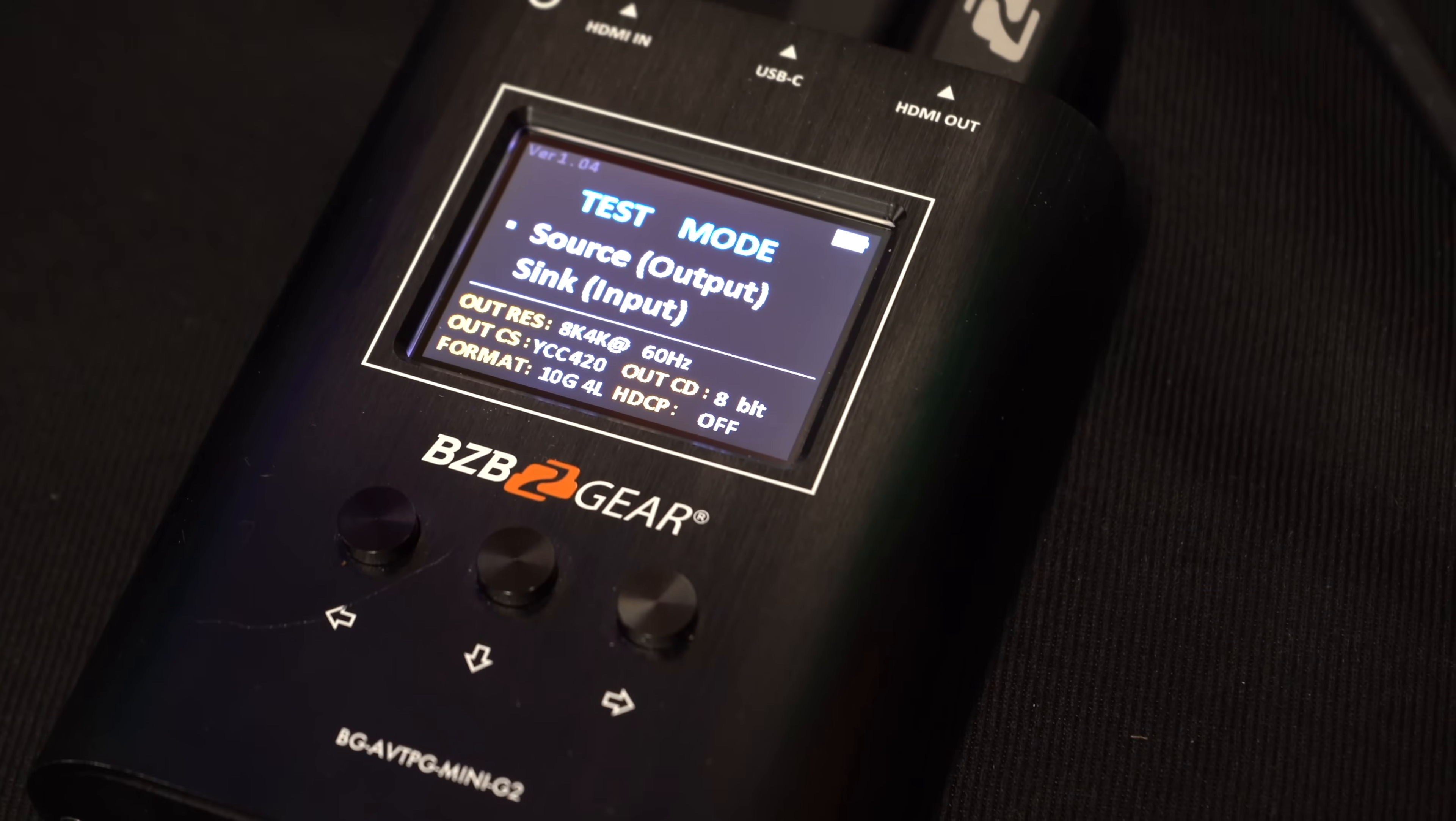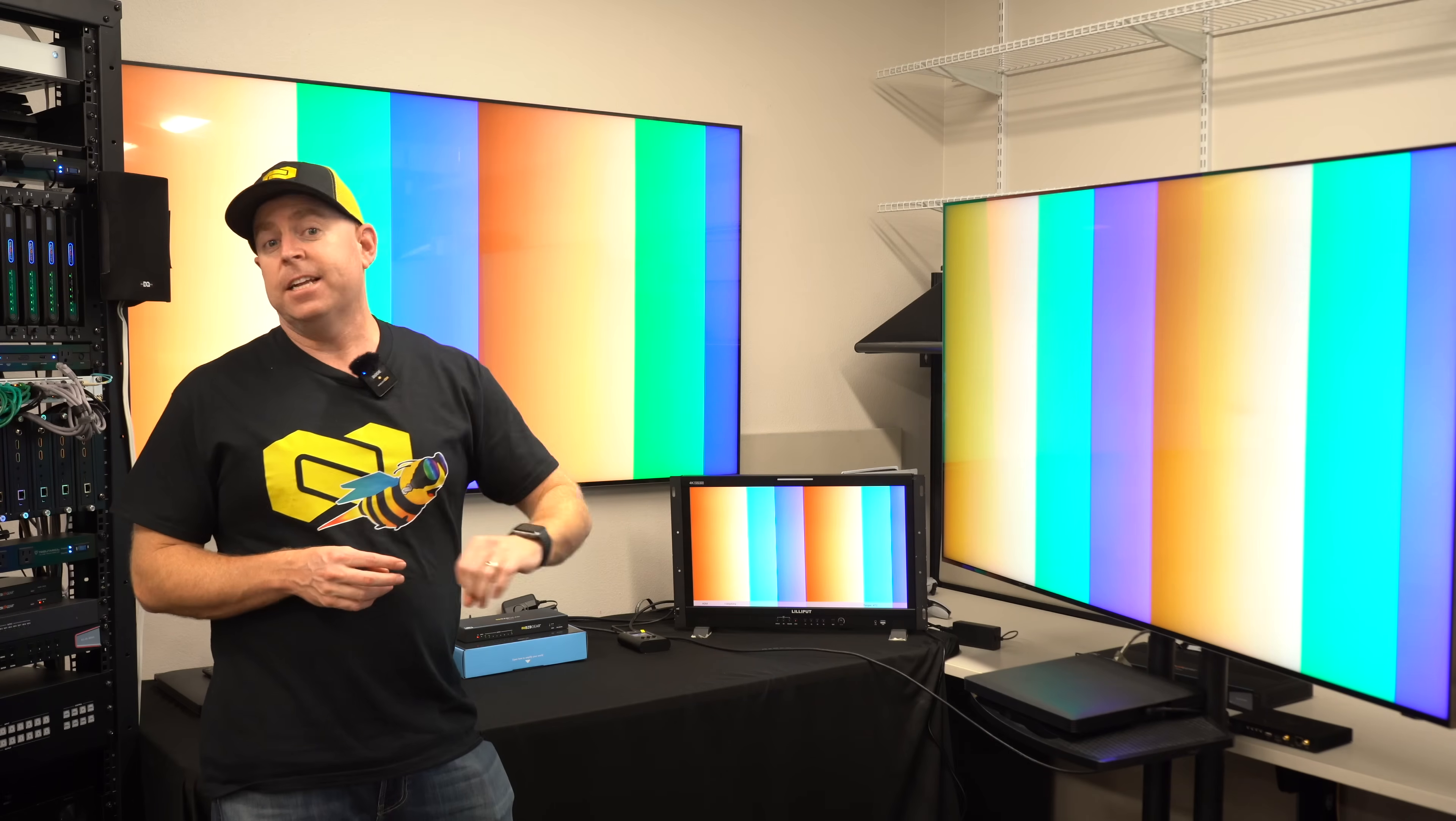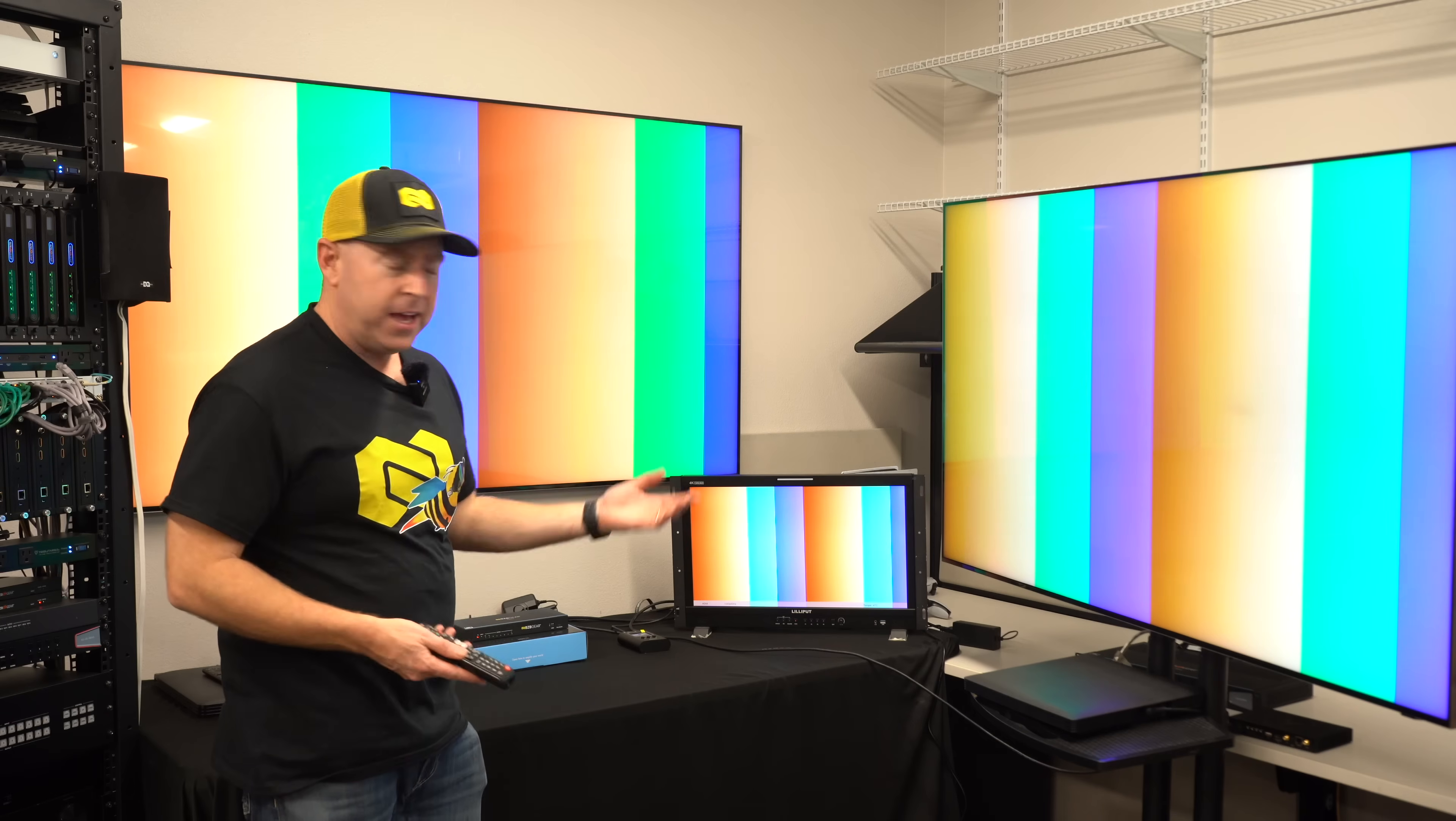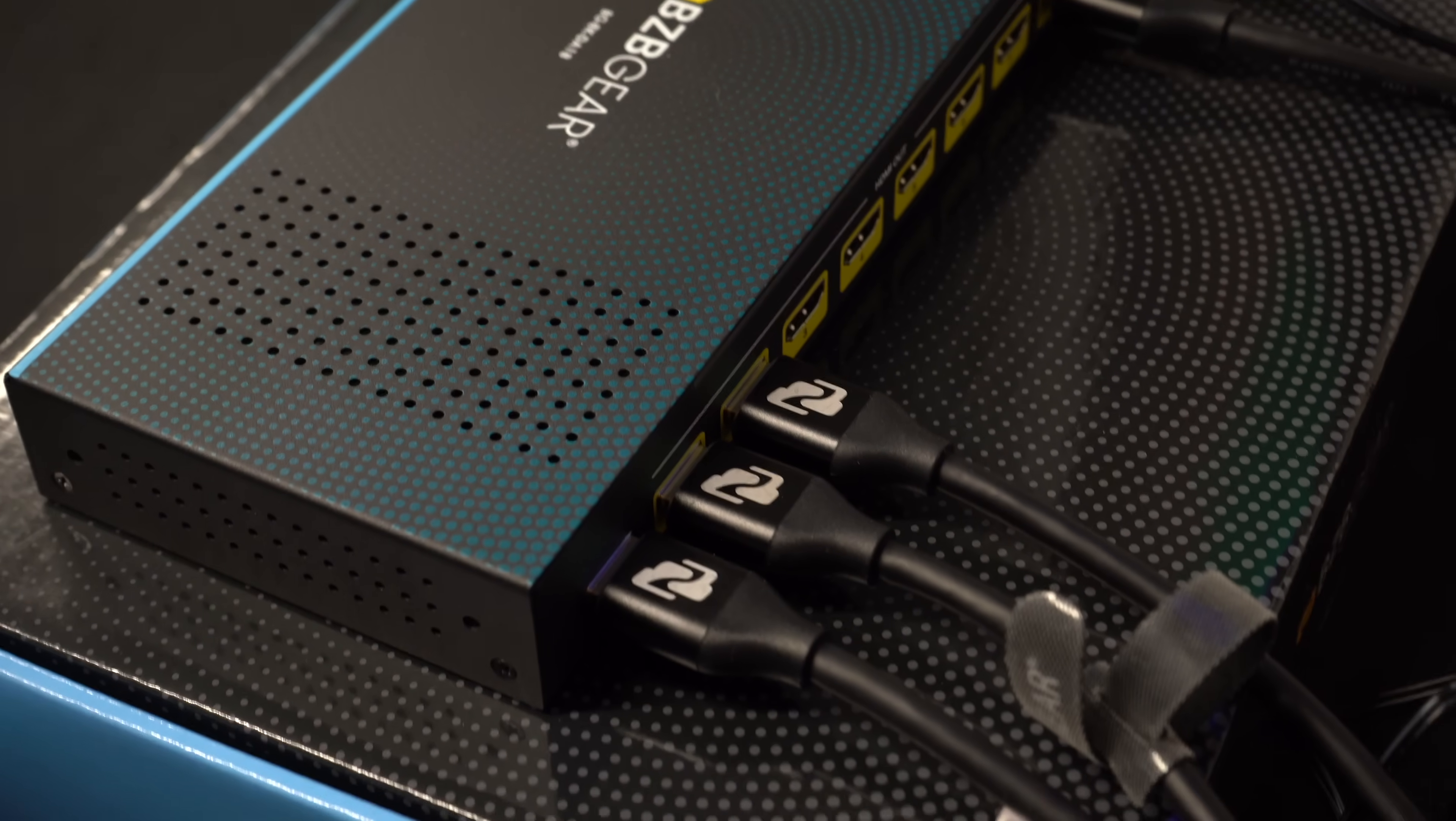For today's source, we're using our BG AP TVG Mini G2 8K generator, which can generate up to 8K at 60, and that's what we're going at. So as you can see, this is plug and play. I have all the HDMIs coming out of our source into the input, and then there's eight outputs on the back. I'm going to two displays and then also our legacy display.